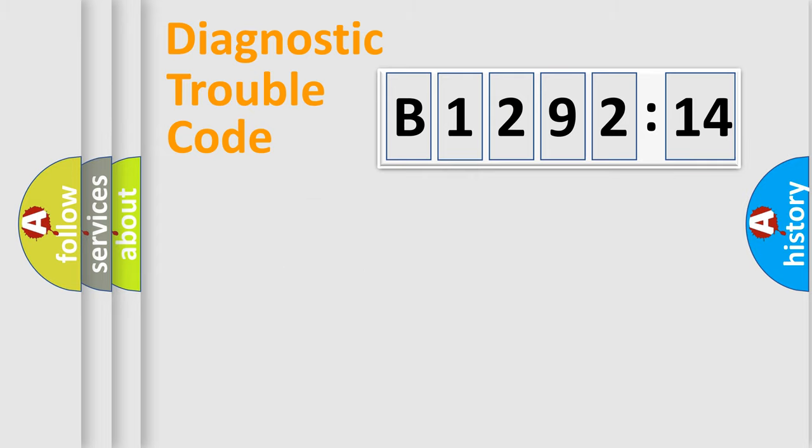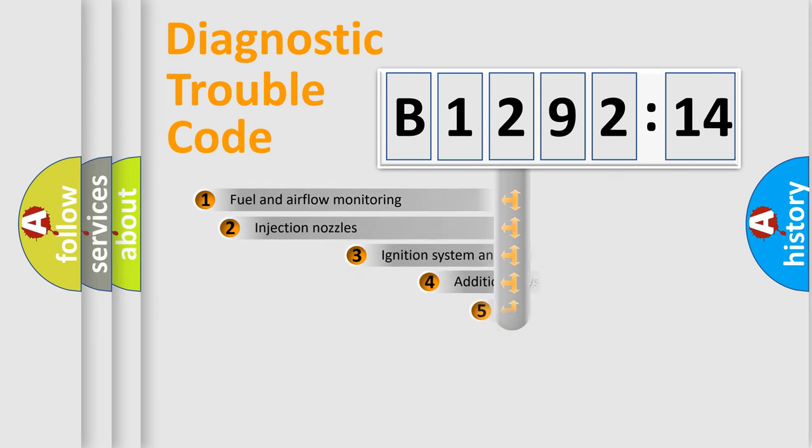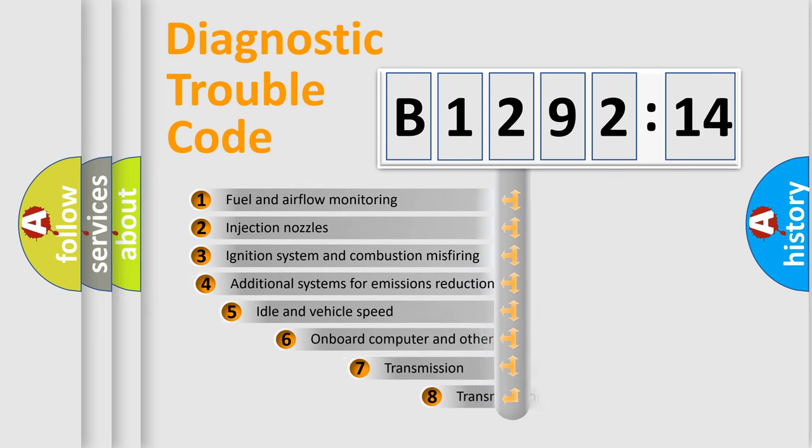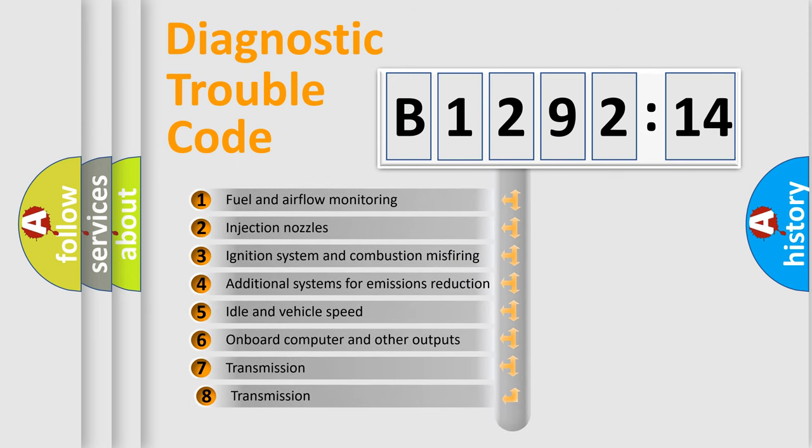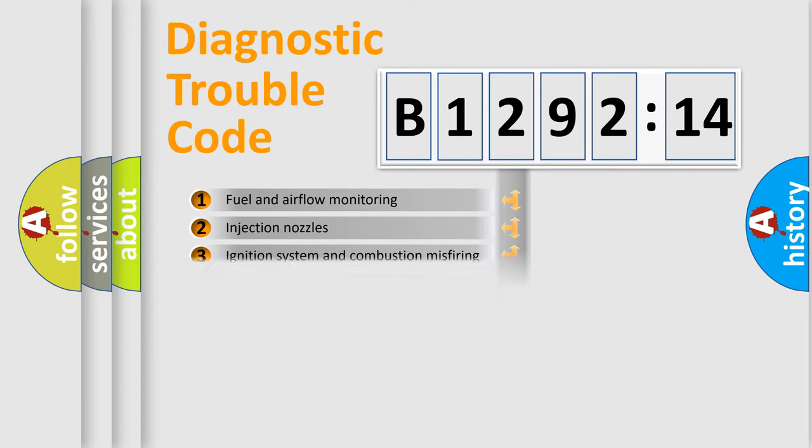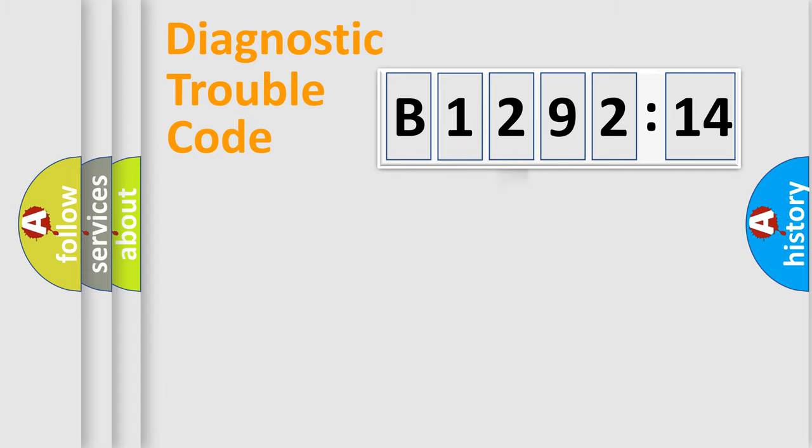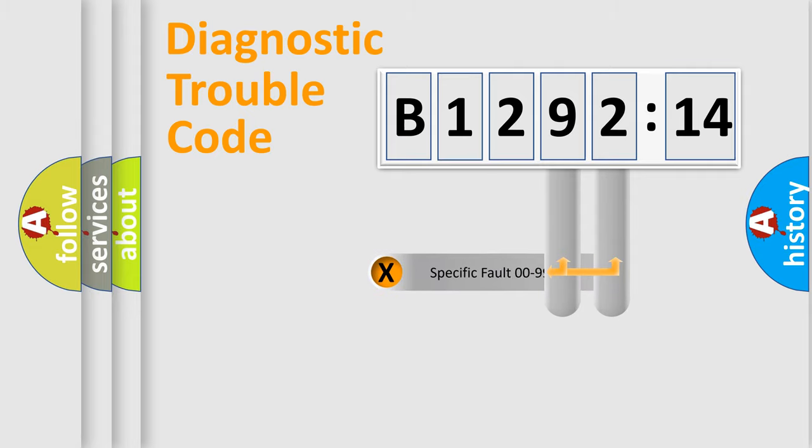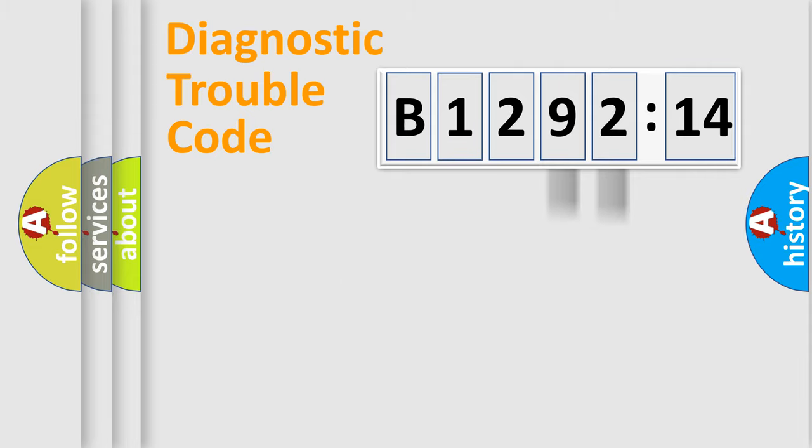Only the last two characters define the specific fault of the group. The add-on to the error code serves to specify the status in more detail. For example, a short to the ground. Let's not forget that such a division is valid only if the second character code is expressed by the number zero.